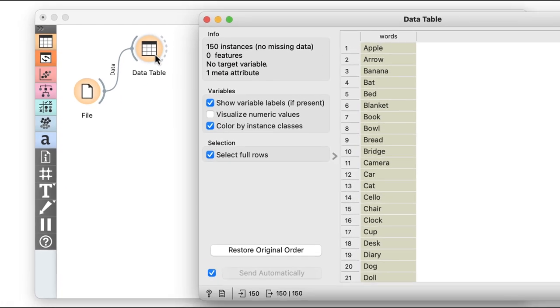I can double check my data in a data table. There it is, just a column of words. Now to do anything with text in Orange, I have to pack my data into a corpus, which is just a collection of documents.